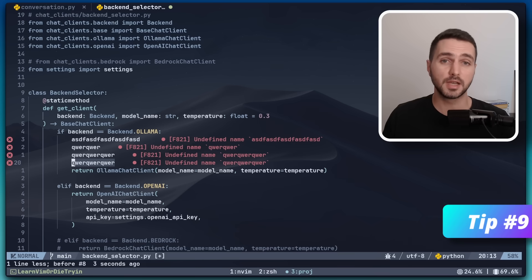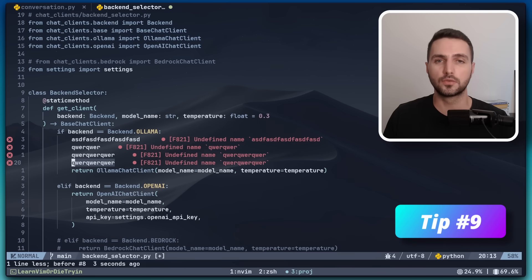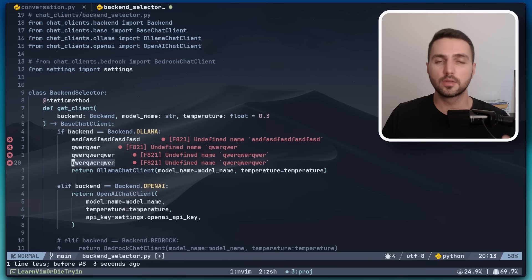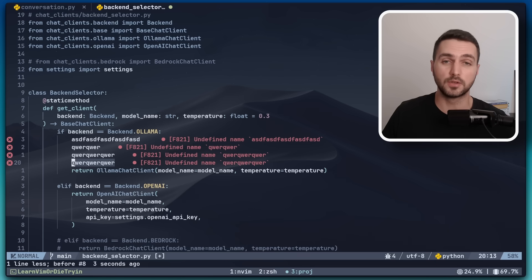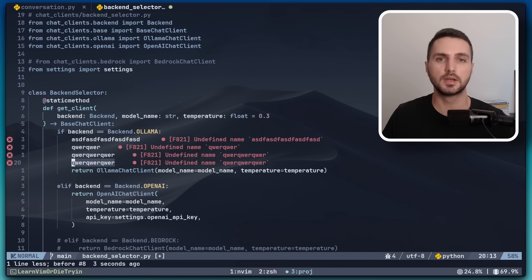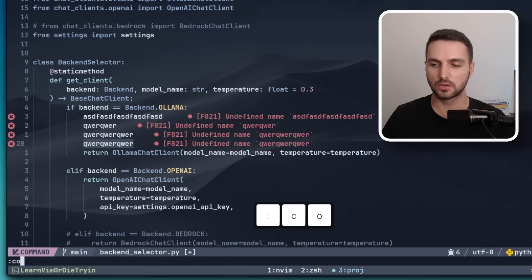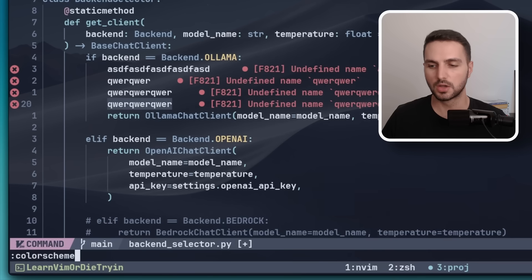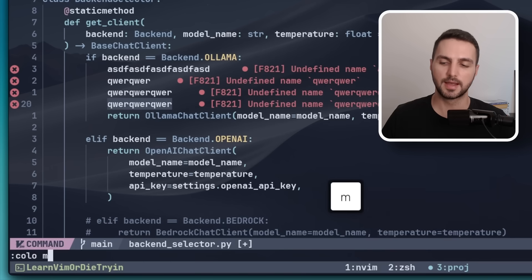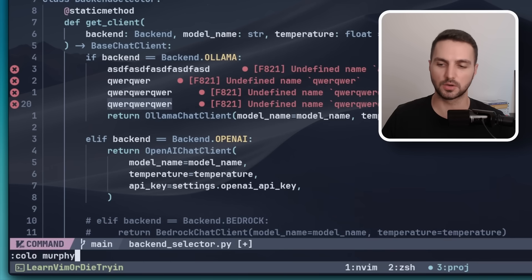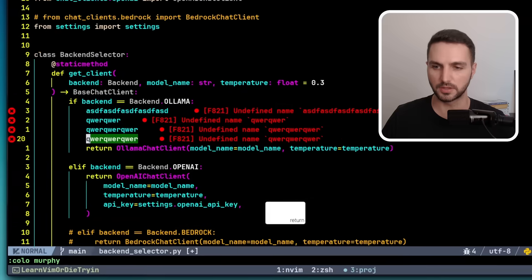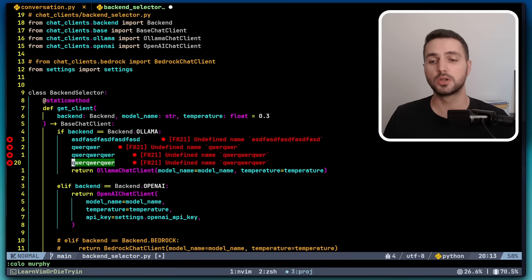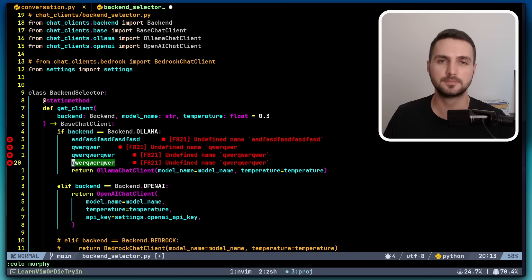Sometimes I get bored of my color theme, but I don't want to go through the hassle of configuring a different one. But the good thing is that there are a few built-in ones in Vim and they're not all terrible. My personal favorite built-in color theme is called Murphy. Here is how to set it up. We can change the built-in color themes with the color scheme command or just colo for short. And then my personal favorite one is called Murphy. Now this might not be for everyone, but I think it looks pretty cool and I like to spice things up from time to time.